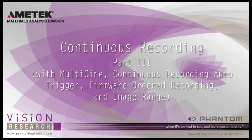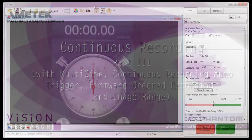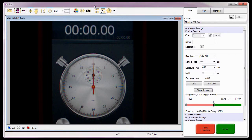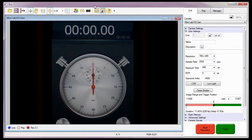In subsequent continuous recording tutorials, we will cover other ways continuous recording can be used. In this tutorial, I want the camera to trigger itself so that it samples an event that is less than 2 seconds in duration approximately every 30 seconds.